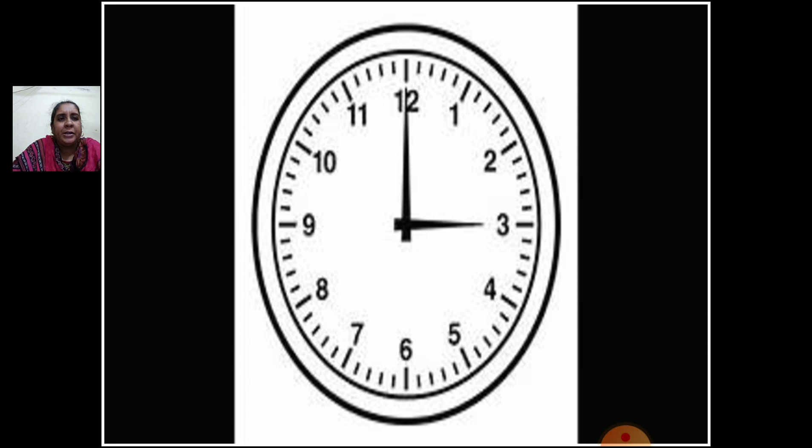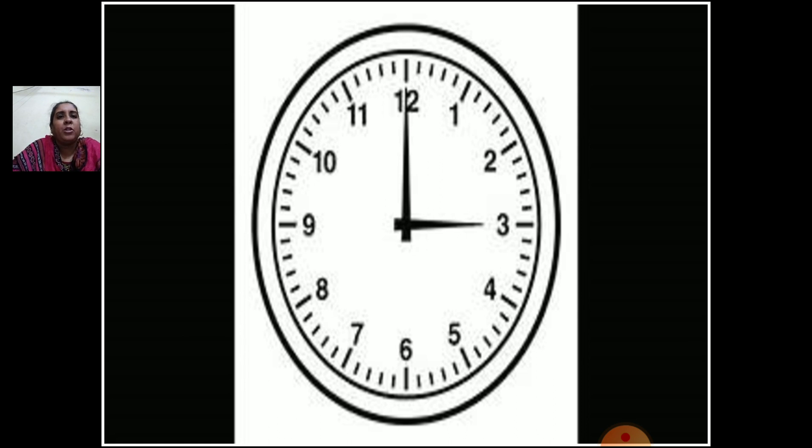You have done this in third standard also, isn't it? The short hand or the small hand shows hours and the long hand shows minutes. Can you see the small small lines between two numbers? Those are also called small divisions of minutes. If you count all the small lines on the clock, the total is 60.